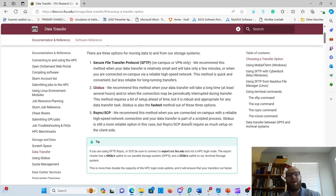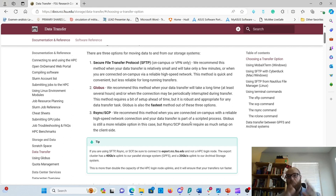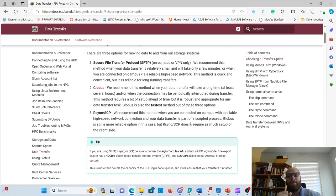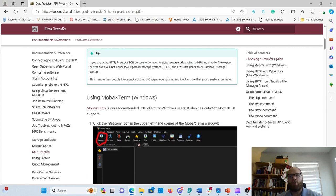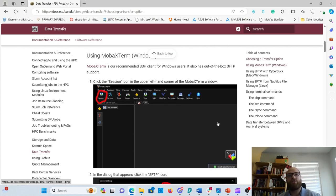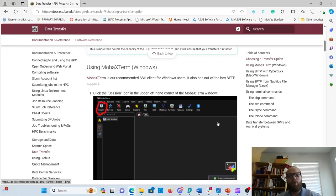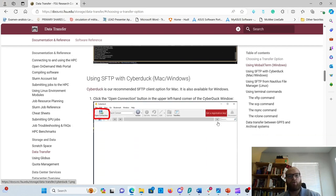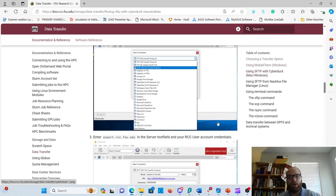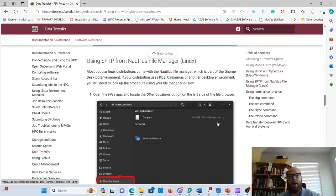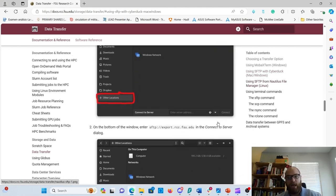The one I'll be going through today is Secure File Transfer Protocol because it's the easiest, even though it's the least reliable for big transfers. It's the main one most of you will be using. I'll walk you through how to do it on MobaXterm. If you want to use other platforms, we have screenshots and instructions for MobaXterm on Windows, CyberDuck for Mac and Windows, and Nautilus File Manager for Linux.